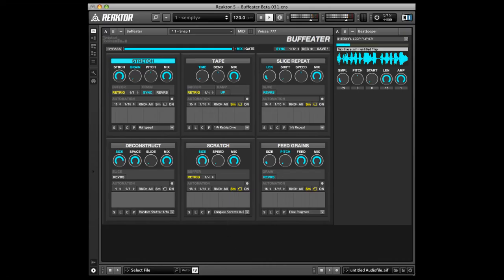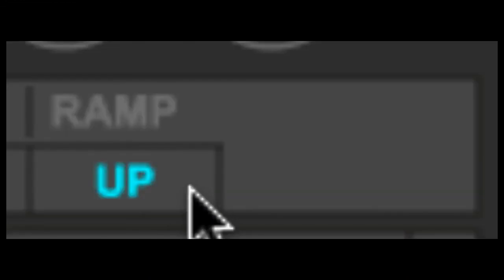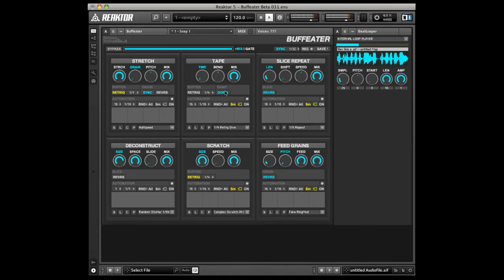Now let's look at the tape effect. The tape effect offers you a direction option which essentially allows you to choose whether you want the audio to speed up or slow down.